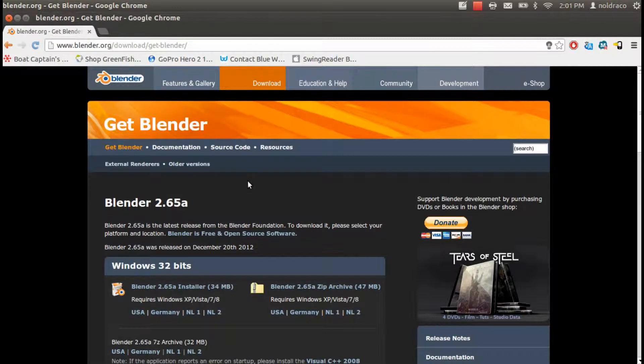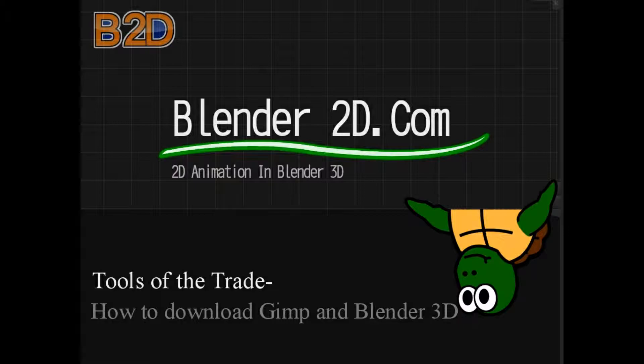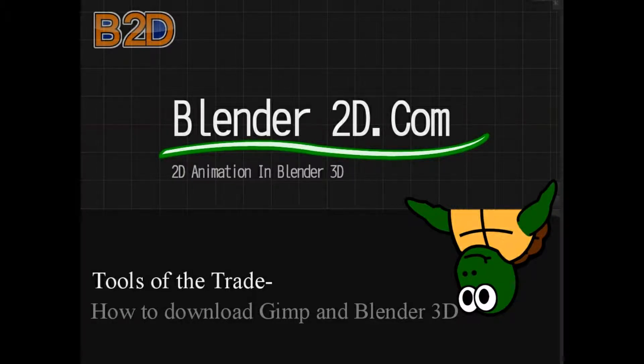Go ahead and check out Blender2D.com to look for instructions and tutorials, both in written form and video, that will help you get started making your own 2D animations. Thank you and I hope you have a nice day!